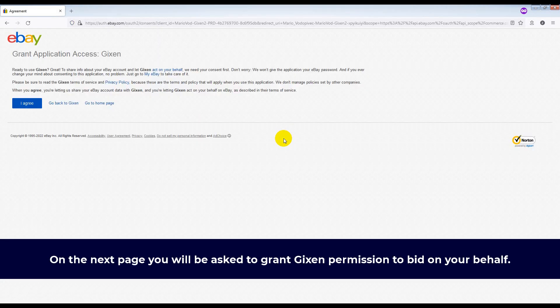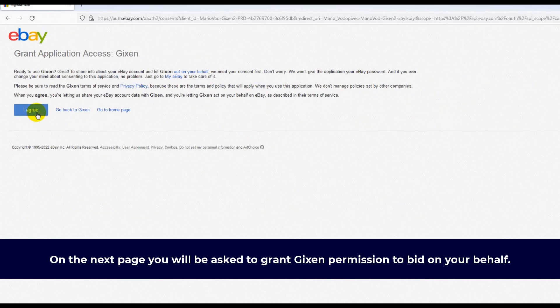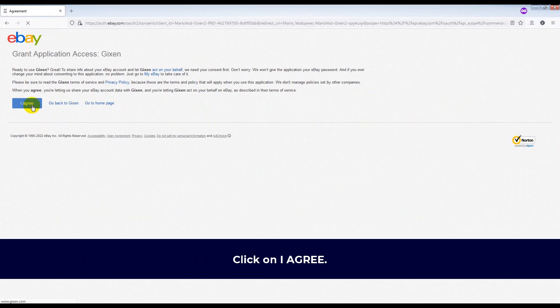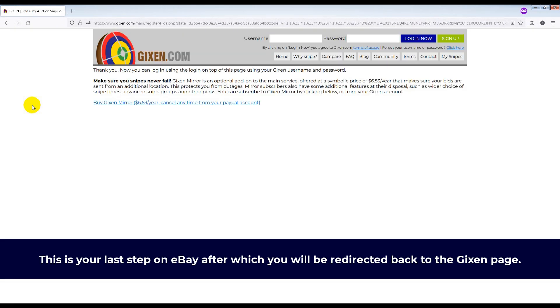On the next page, you will be asked to grant Gixson permission to bid on your behalf. Click on I agree. This is your last step on eBay, after which you will be redirected back to the Gixson page.